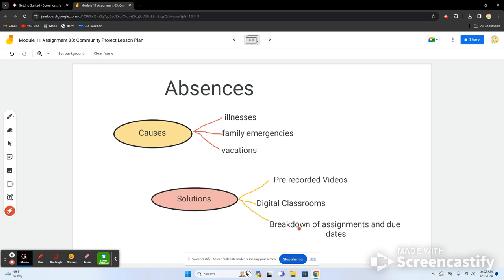You can give students a syllabus at the beginning of the year — like a college-style breakdown of assignments and due dates — so they know what to expect and can meet that criteria.